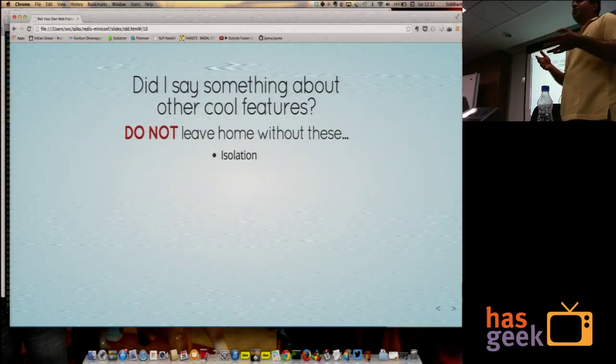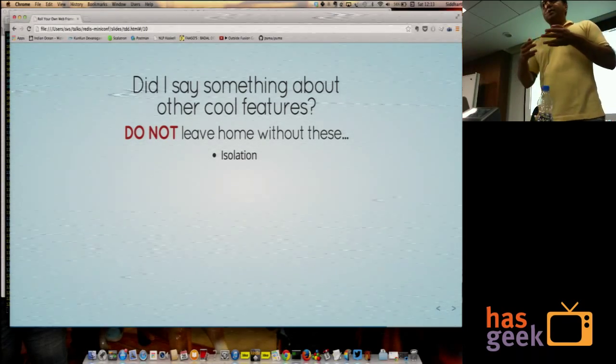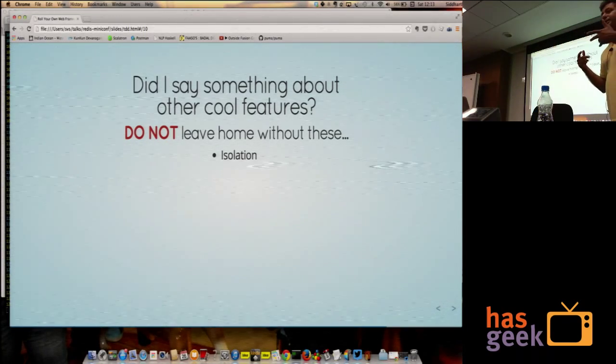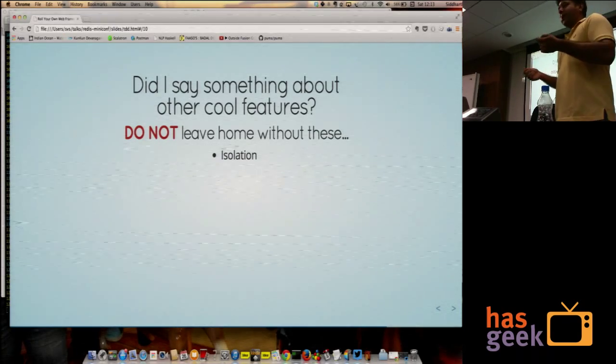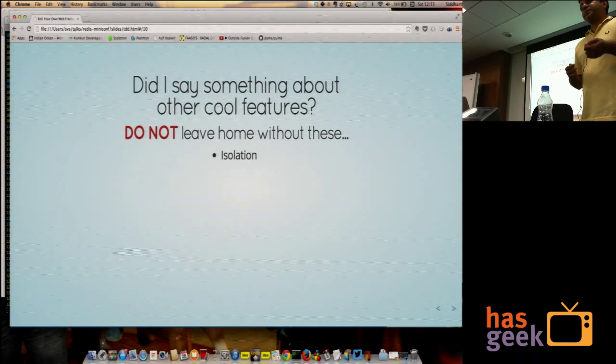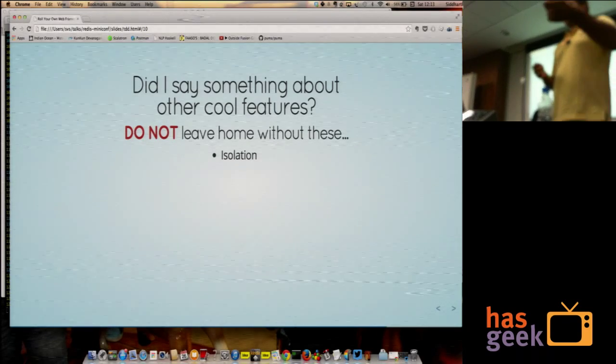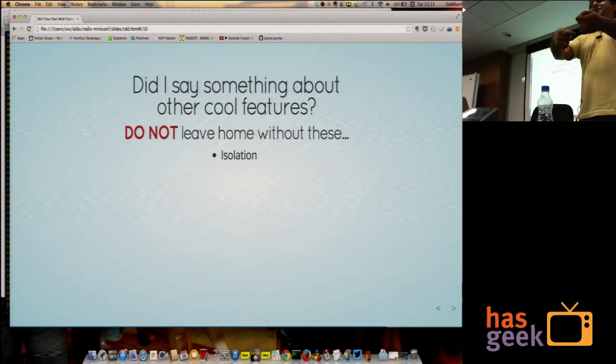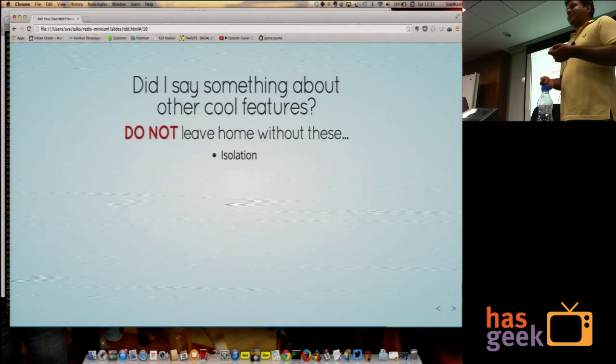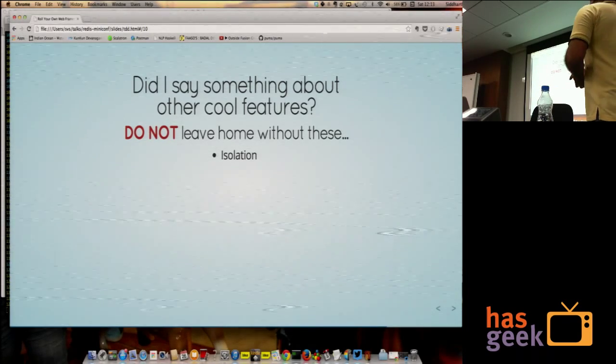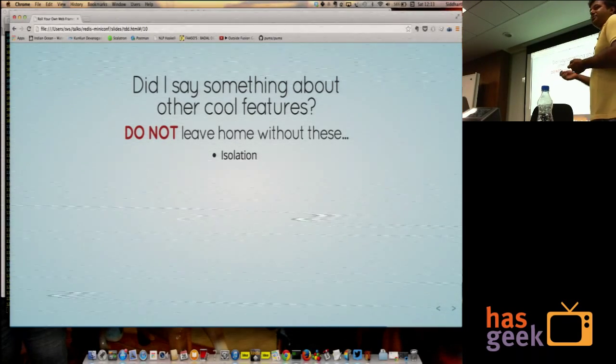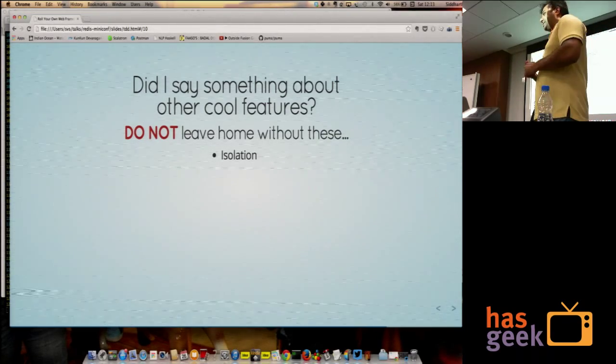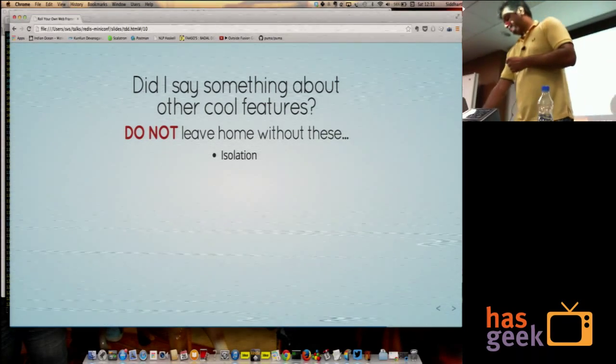Isolation. You don't want concurrent access to the same data leading to bad counters. Everyone knows this, right? You want to increment something. You read it from the database, increment it by one, write it back again, but in the meantime, someone else has read the old value, increment it by one, and so on. So you don't want that, so you want each write to the database to be isolated. Redis does great at isolation.